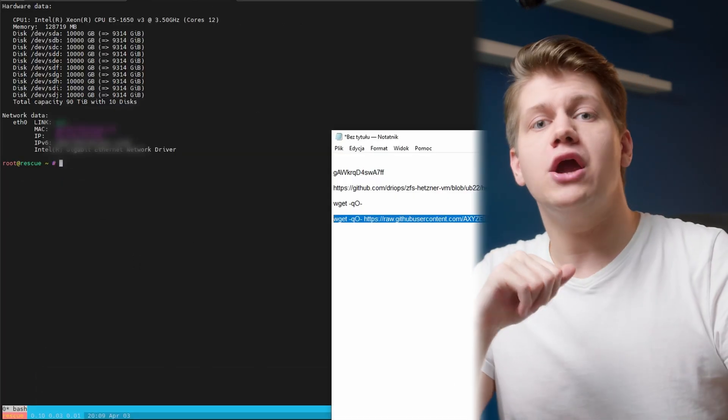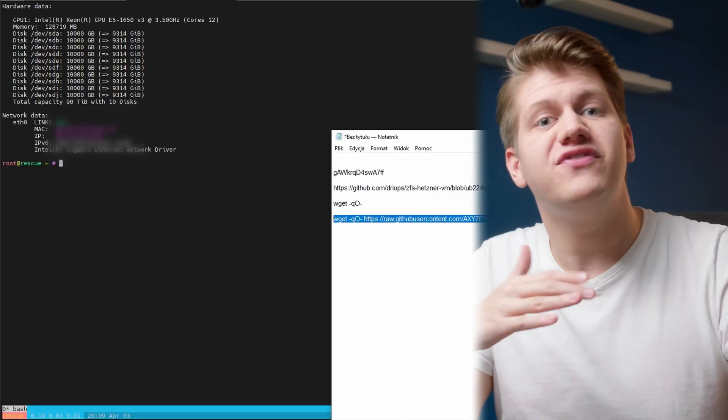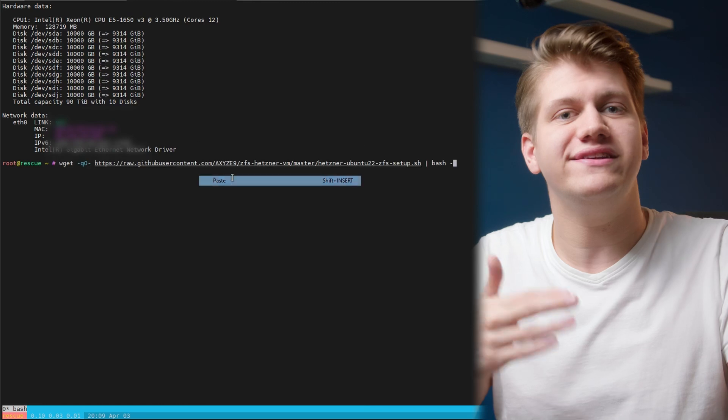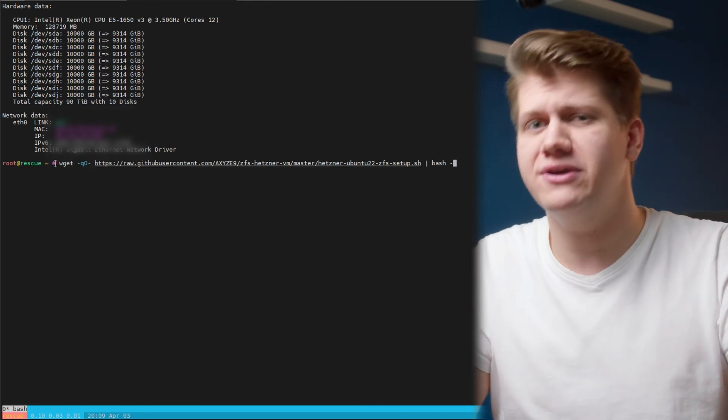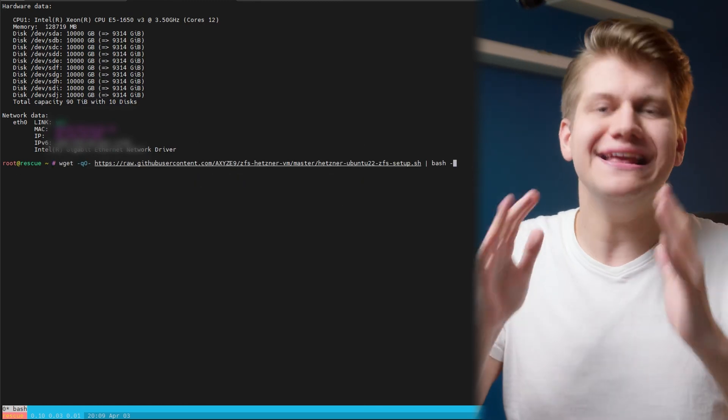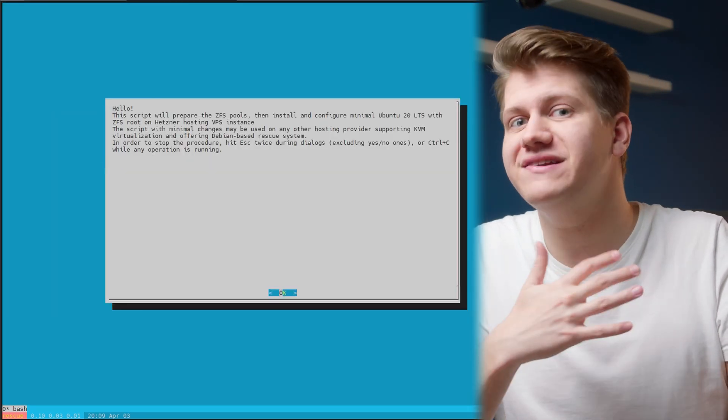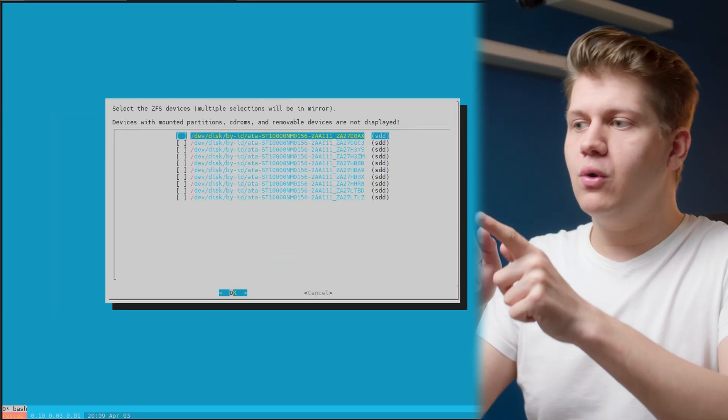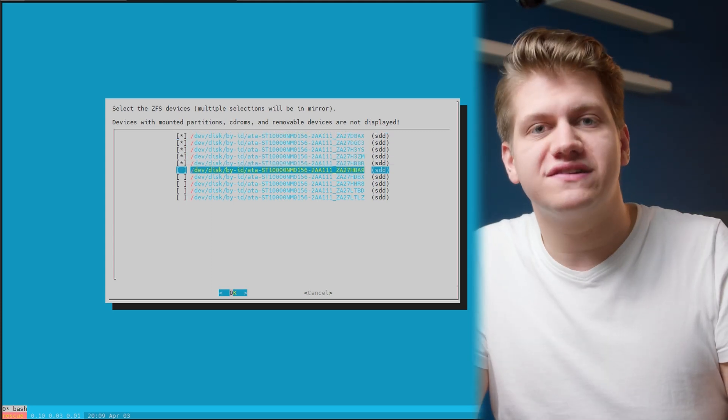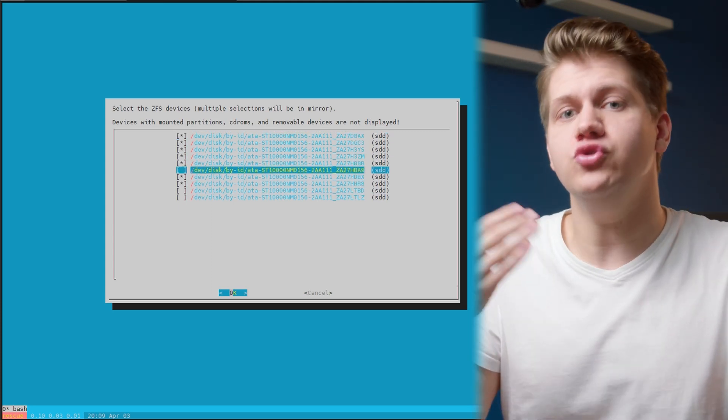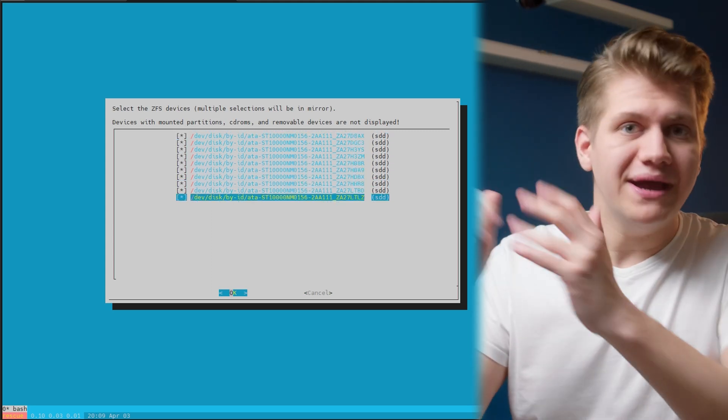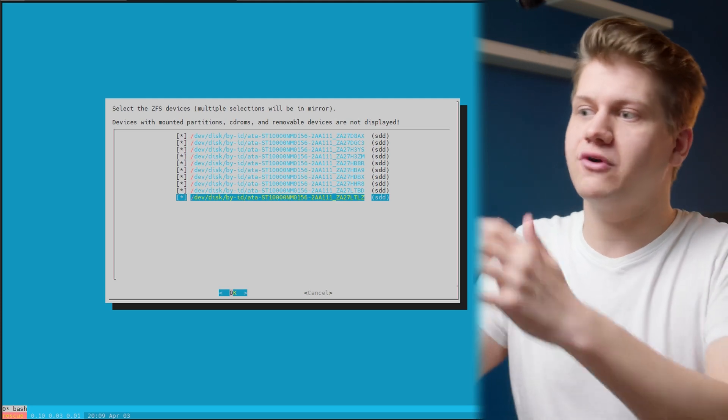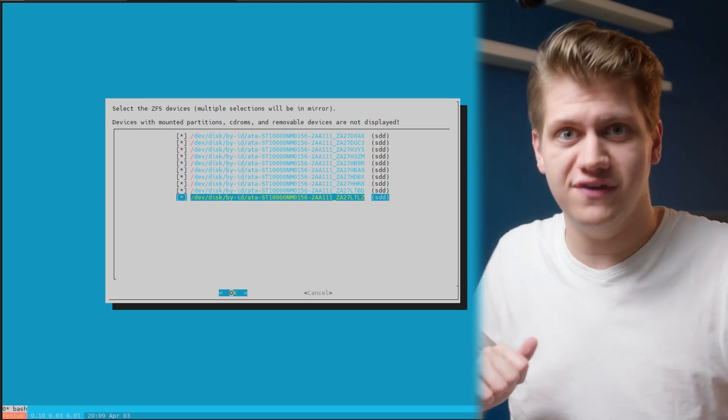I will run my own modified version that will make a RAID Z2 array because I want 80 terabytes usable space on my server. Now we need to specify which disks we're going to use. And in my case, I want to use all of them. So I chose all of them.